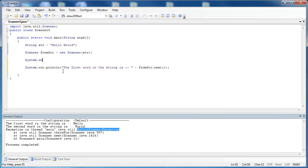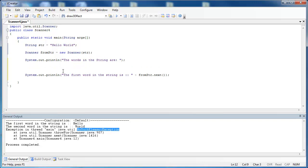So I'll say System.out.println, and I'm going to say the words in the string are. And then, as I said earlier, I'm going to use a while loop.